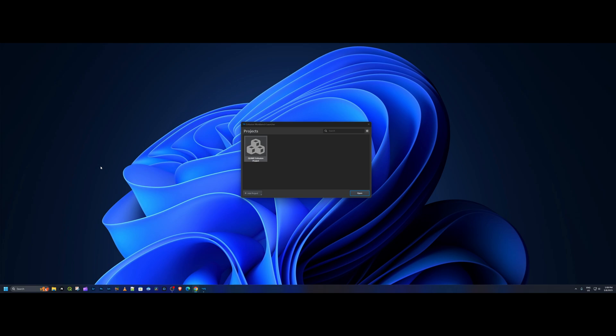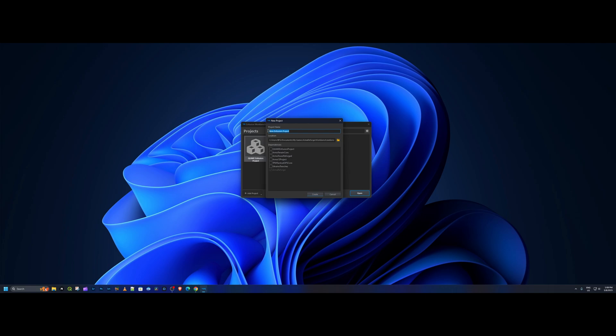You just want to go in there and start fresh without having to go through all the processes. So what you're gonna do is go to Add Project, Create New Project. You could name this anything you want, so I'm gonna call this one base. Remember that Enfusion doesn't like any spaces, so make sure you have an underscore in there. I'll put my BFG in there, then hit create.